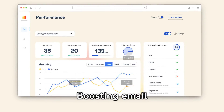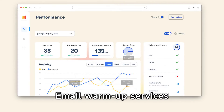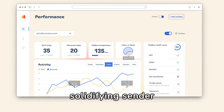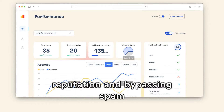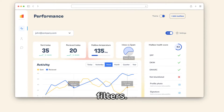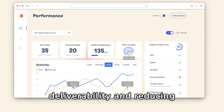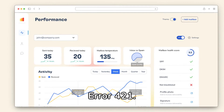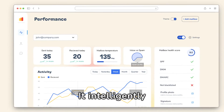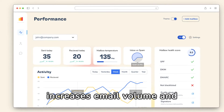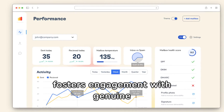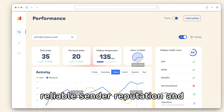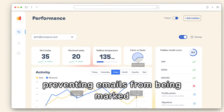Boost email deliverability with Warmy.io. Email warm-up services gradually increase sent email volume, solidifying sender reputation and bypassing spam filters. Warmy.io stands out for enhancing deliverability and reducing the risk of SMTP Error 421. It intelligently increases email volume and fosters engagement with genuine inboxes, establishing a reliable sender reputation and preventing emails from being marked as spam.